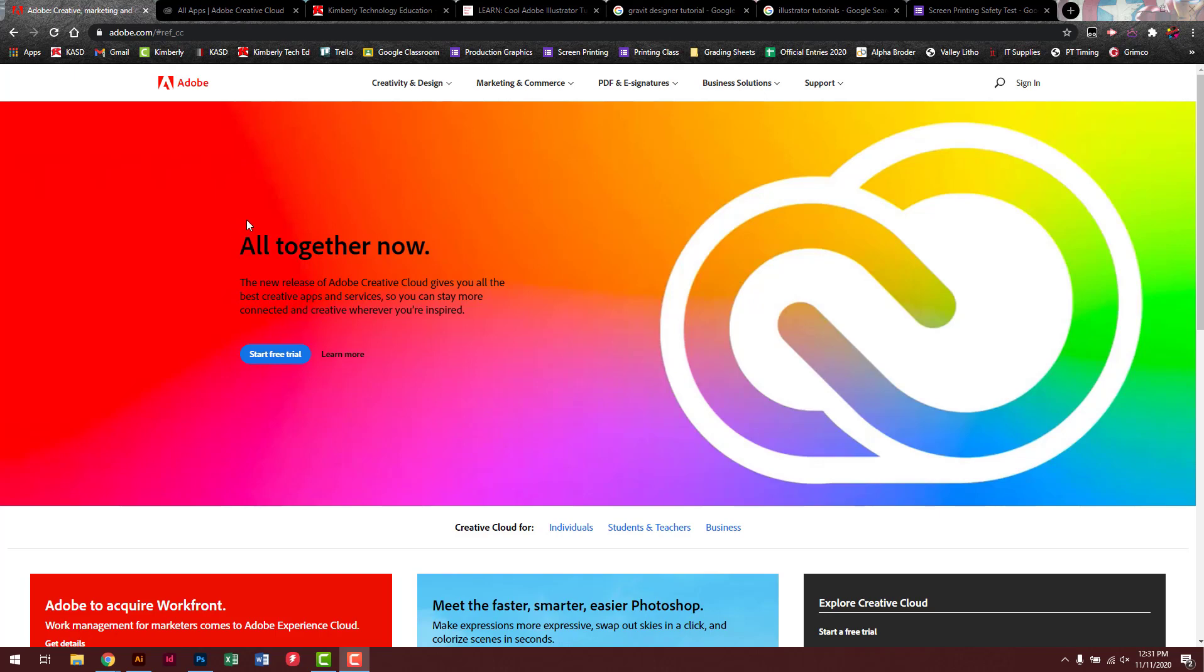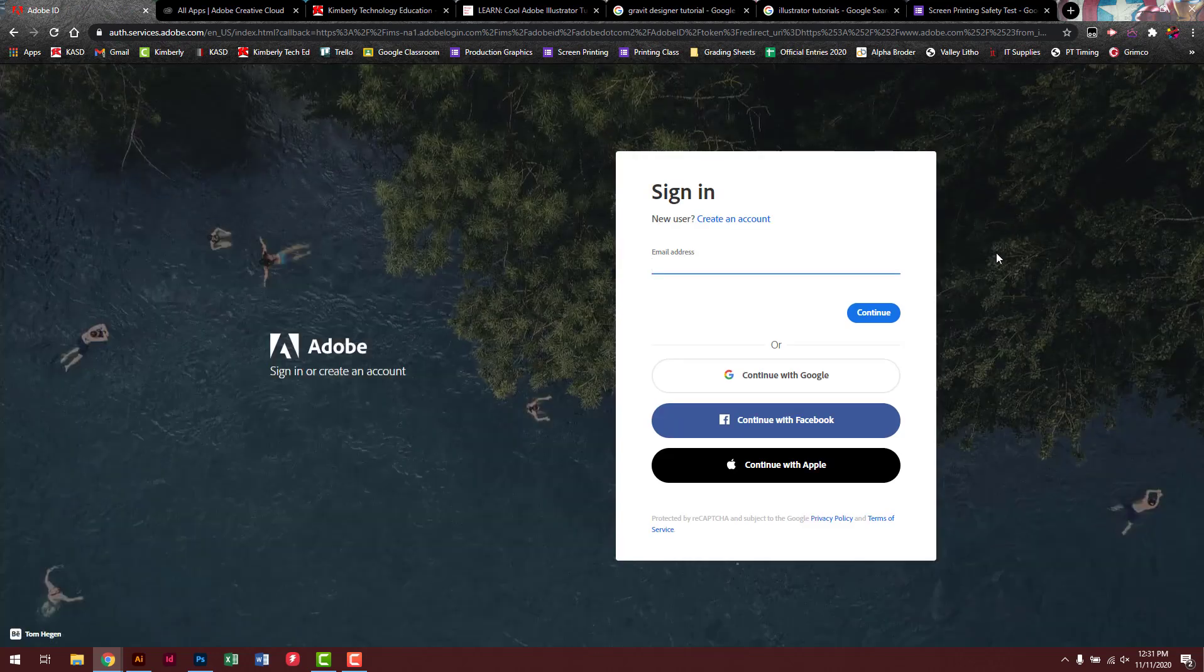A Chromebook does not count. But you'll have to go up here to sign in, just like you would if you're signing into your stuff at school.